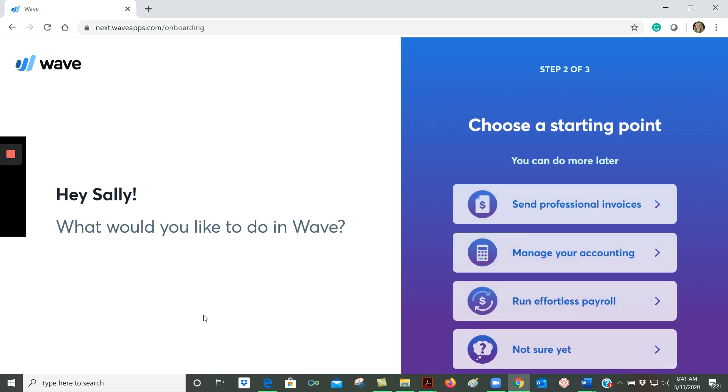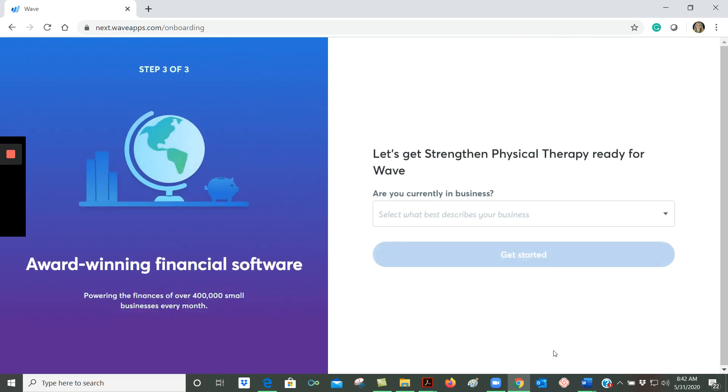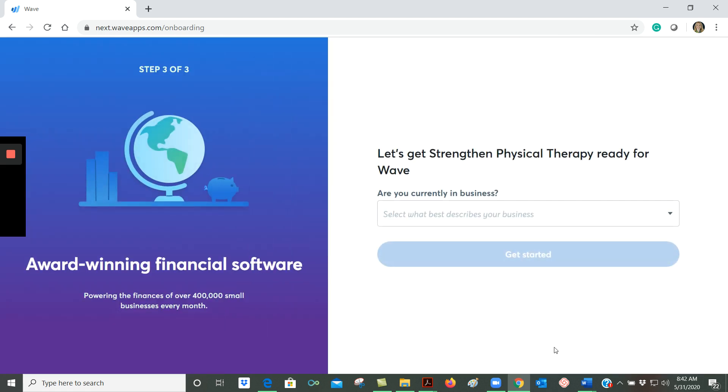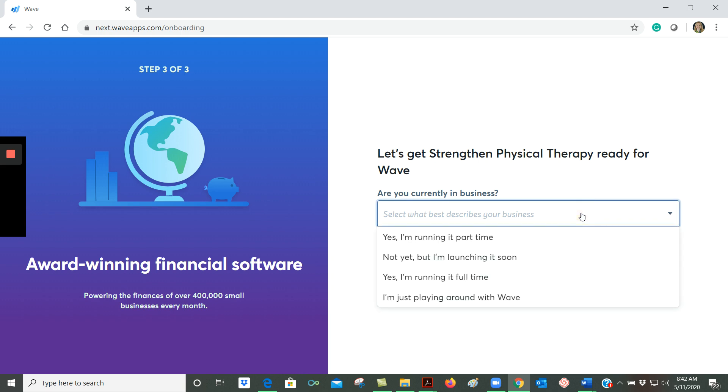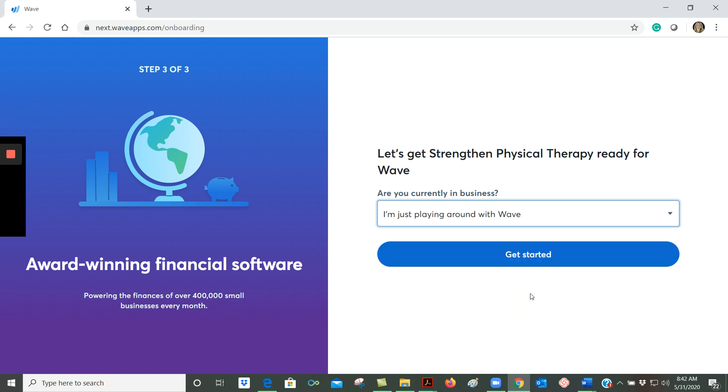Now WAVE is asking me what do I want to do. I could click one of these buttons, but what I like to do is just click on not sure yet because that's going to show me all of my options in WAVE. So now WAVE is asking me if I'm currently in business, and you can see that you can answer whether you're running it part time, you're going to be launching it soon, full time, or just playing around in WAVE. Since we're just learning right now, I'm going to choose I'm just playing around with WAVE.